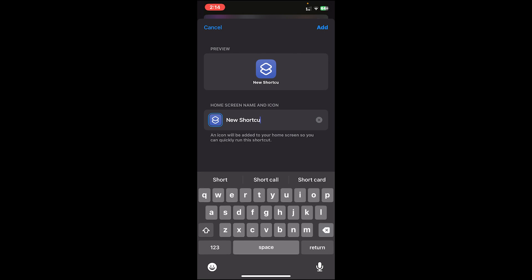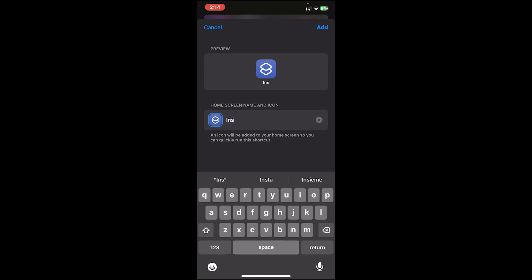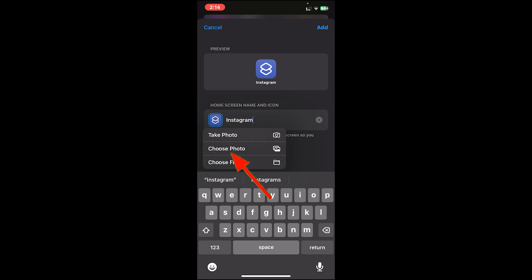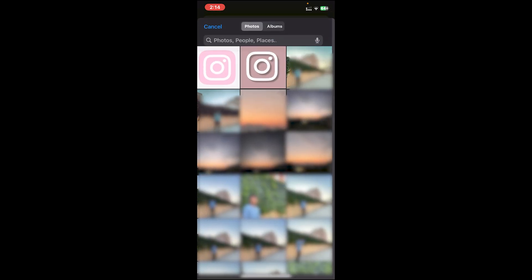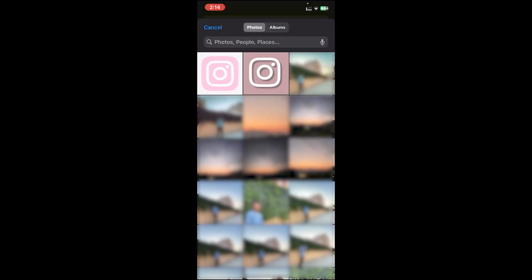Then you'll see this option Add to Home Screen, tap on it. Now you can rename this shortcut to the application's name. So for me it's Instagram, so I'll type Instagram.